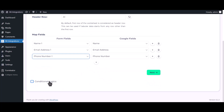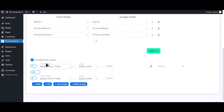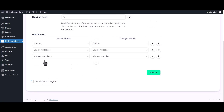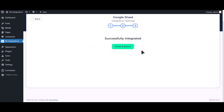Here is the conditional logic — you can use it if you want. If the condition matches, then the data will be sent to Google Sheet. Click Next, then click Finish and Save.